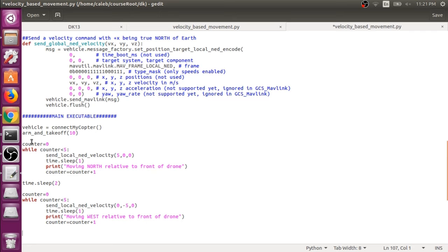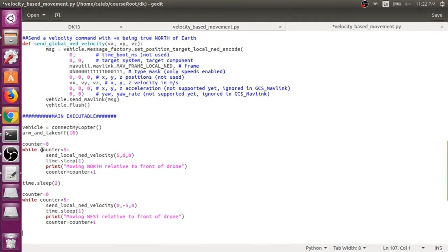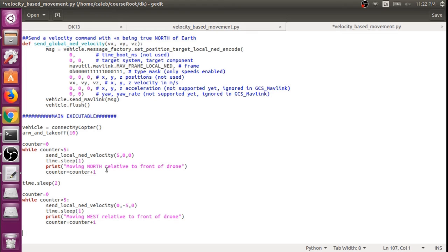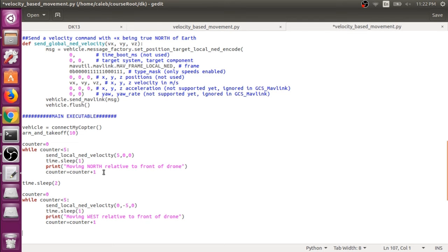So we're making a counter equal to zero and we're iterating the counter by one every while loop iteration, and we're sleeping for one second every iteration. So once counter is not less than five, this while loop will break out. So this will let us fly in this direction for five seconds.